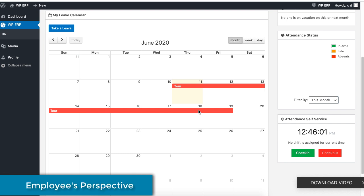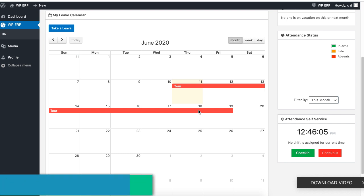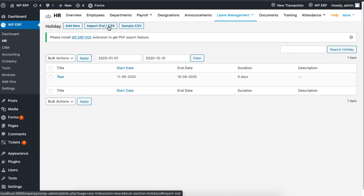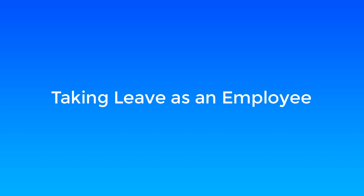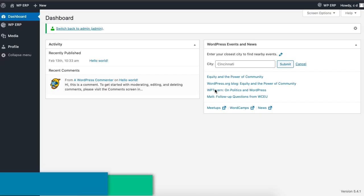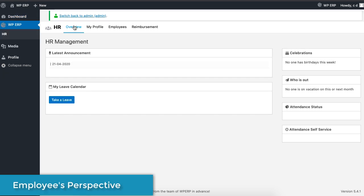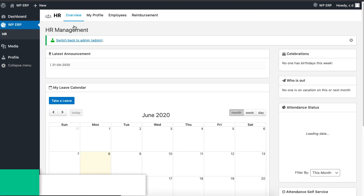Employees will also be able to see their calendar marked for the holidays. You want to see how employees can apply for a leave? An employee will head over to HR of the WordPress ERP and click on take leave.